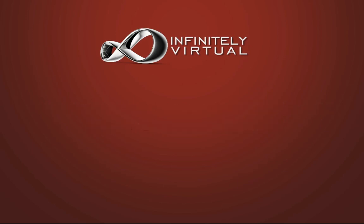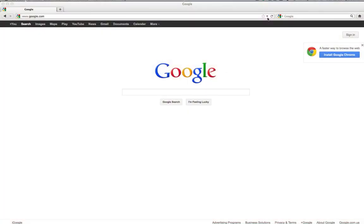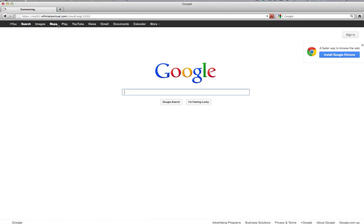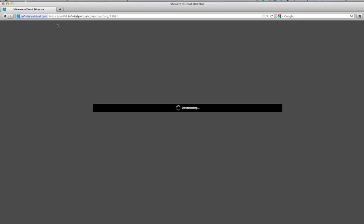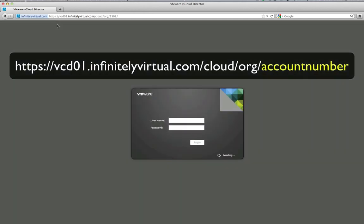Let's log in to vCloud. Open either Internet Explorer or Firefox. Navigate to https://vcd01.infinitelyvirtual.com/cloud/org/your account number.